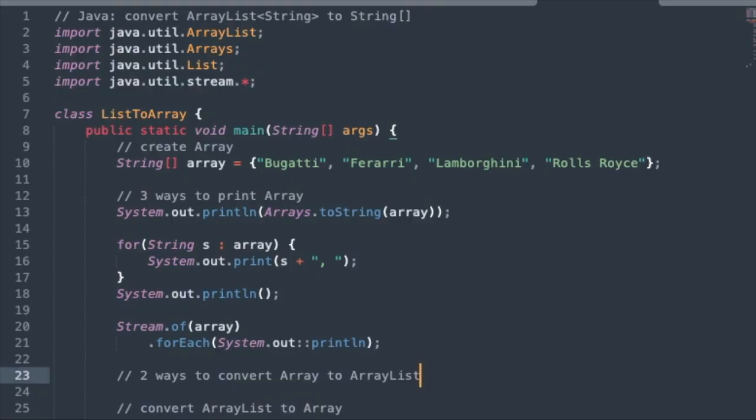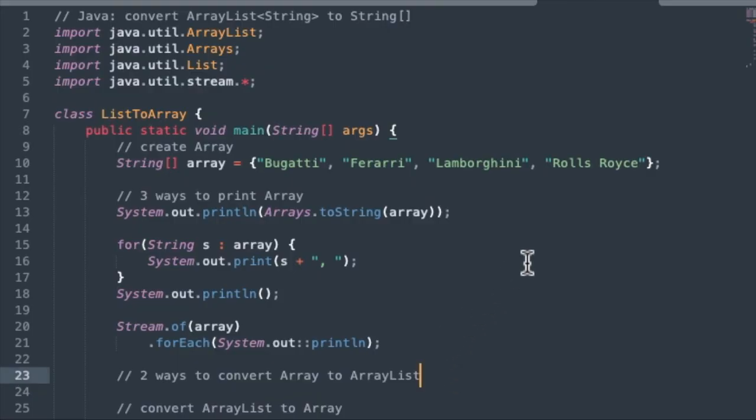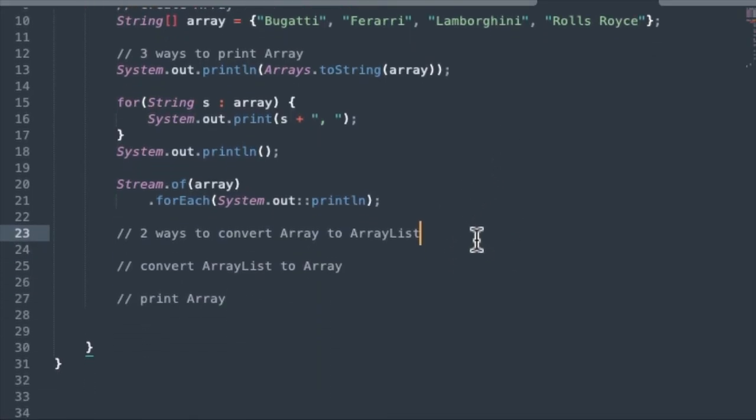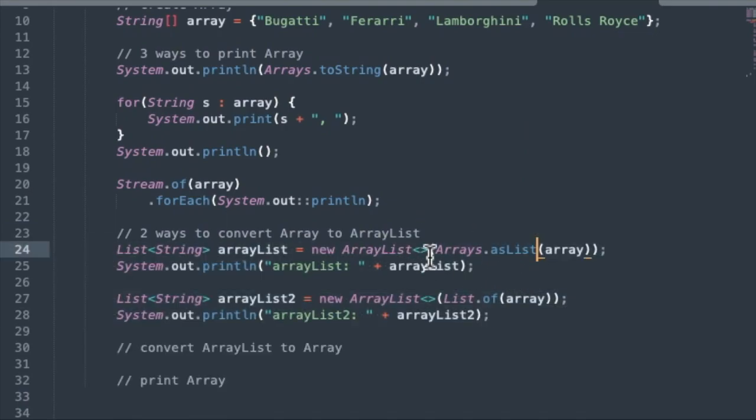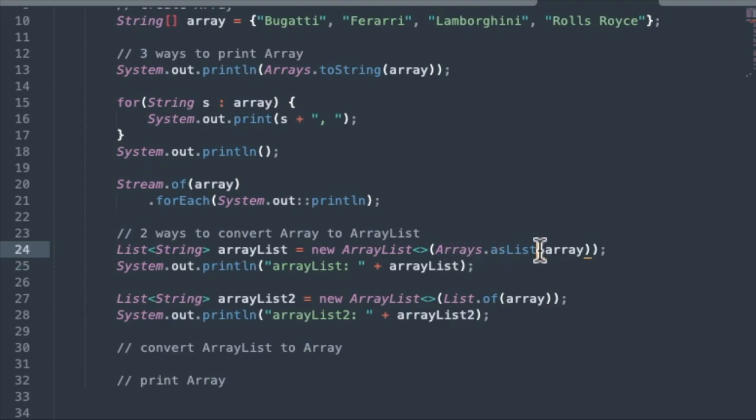So now let's do the conversion here. So I'm going to show you two ways to convert an array to an ArrayList. The first one we use is the Arrays class asList, passing in the array as an argument. Arrays.asList.